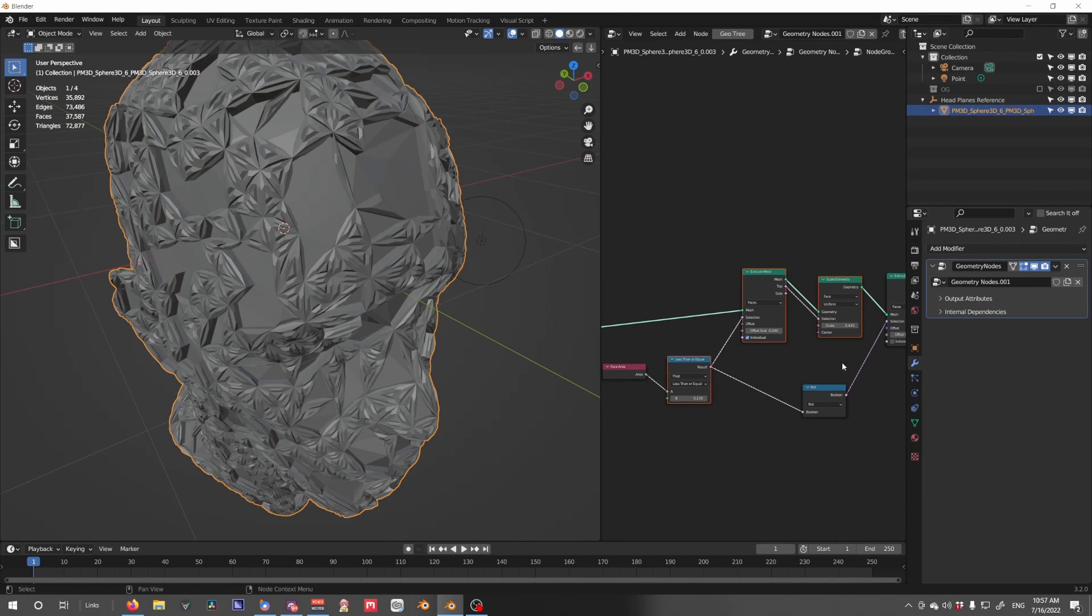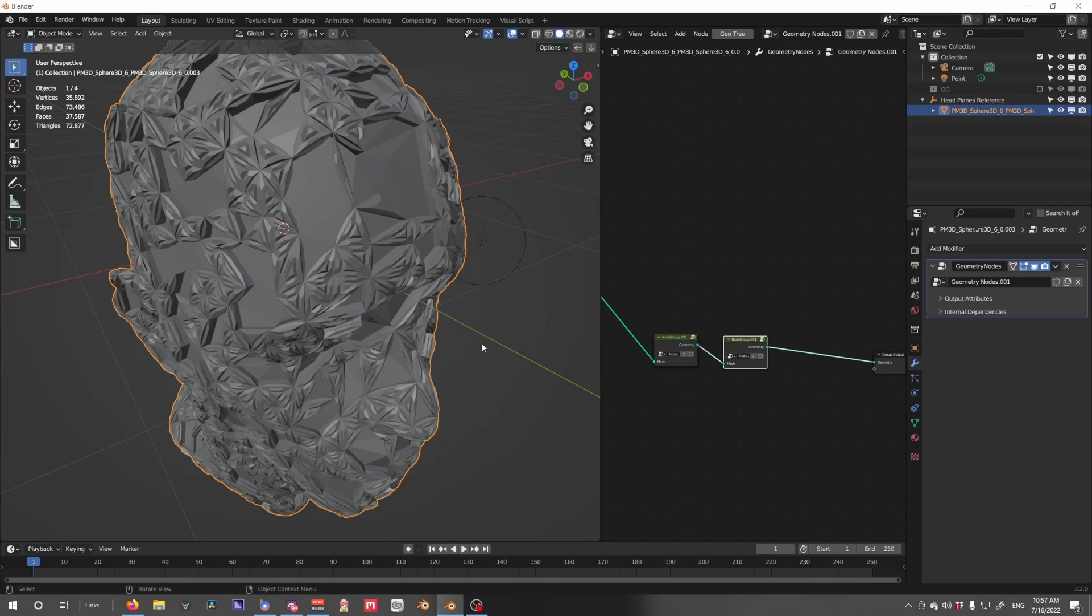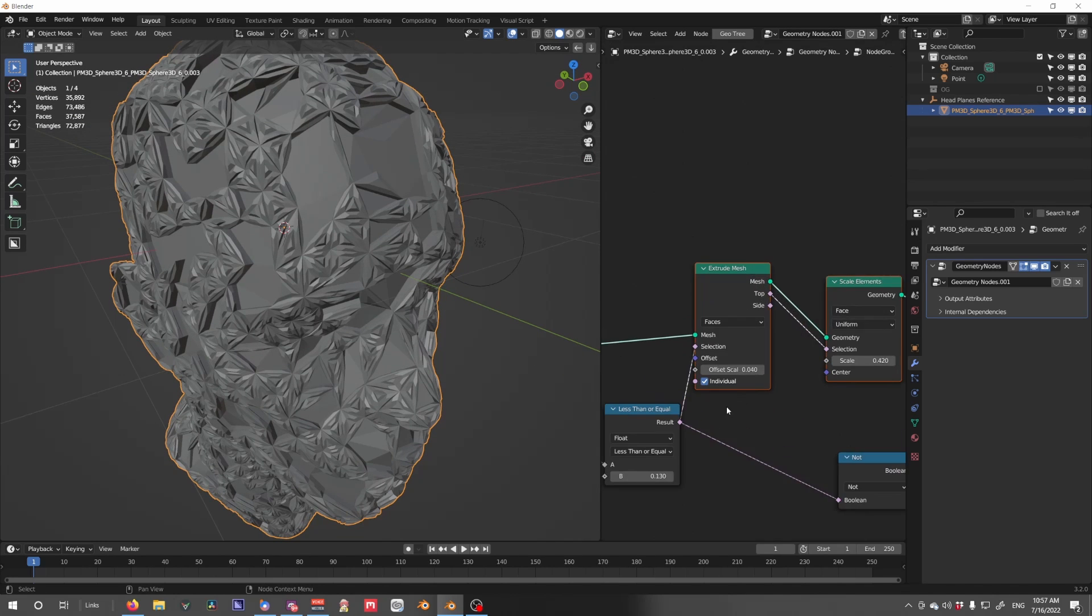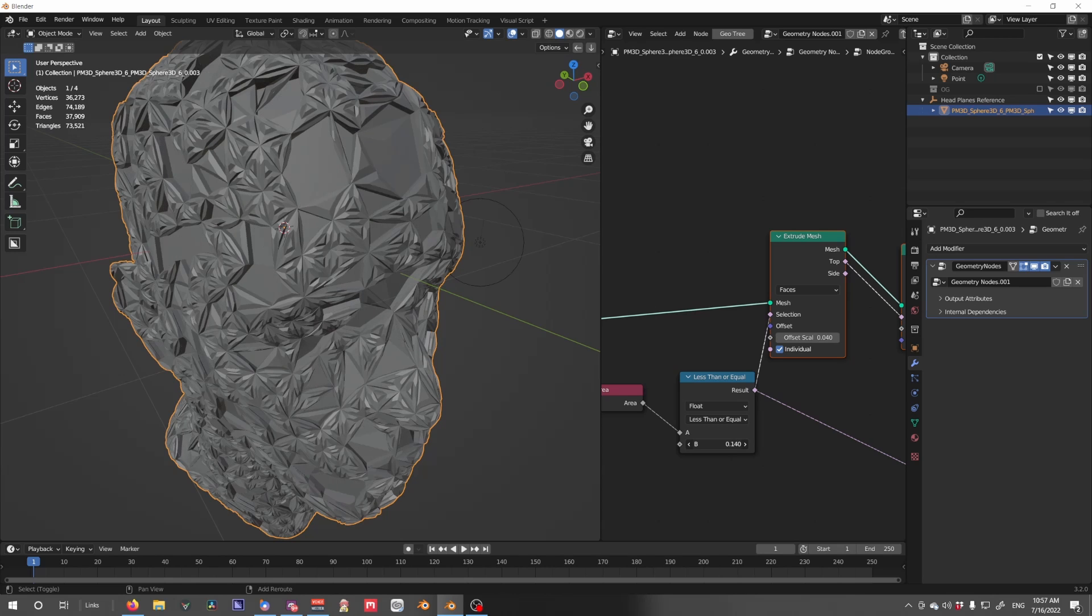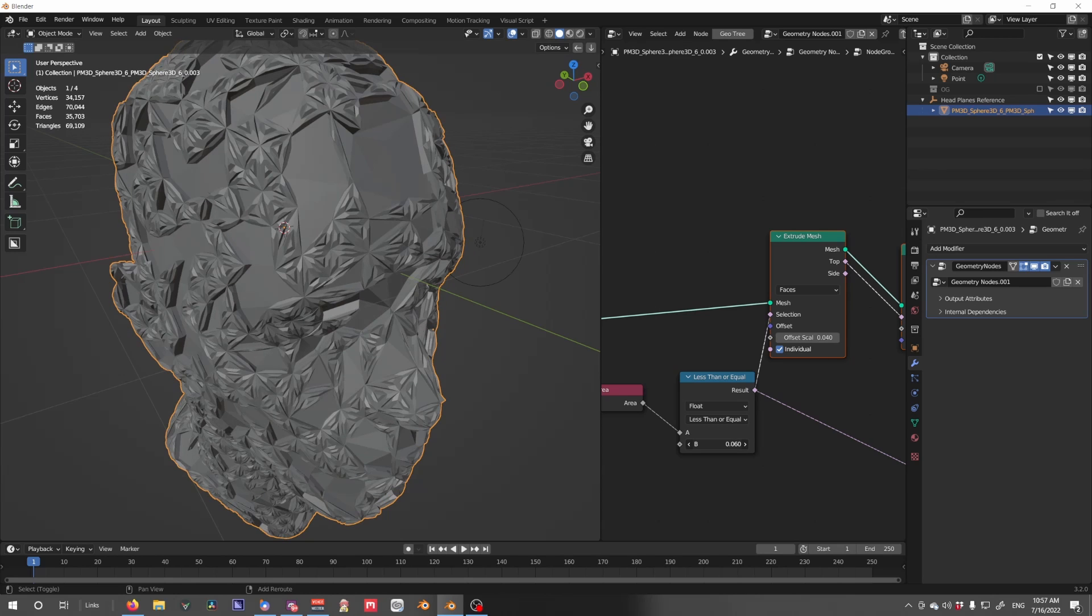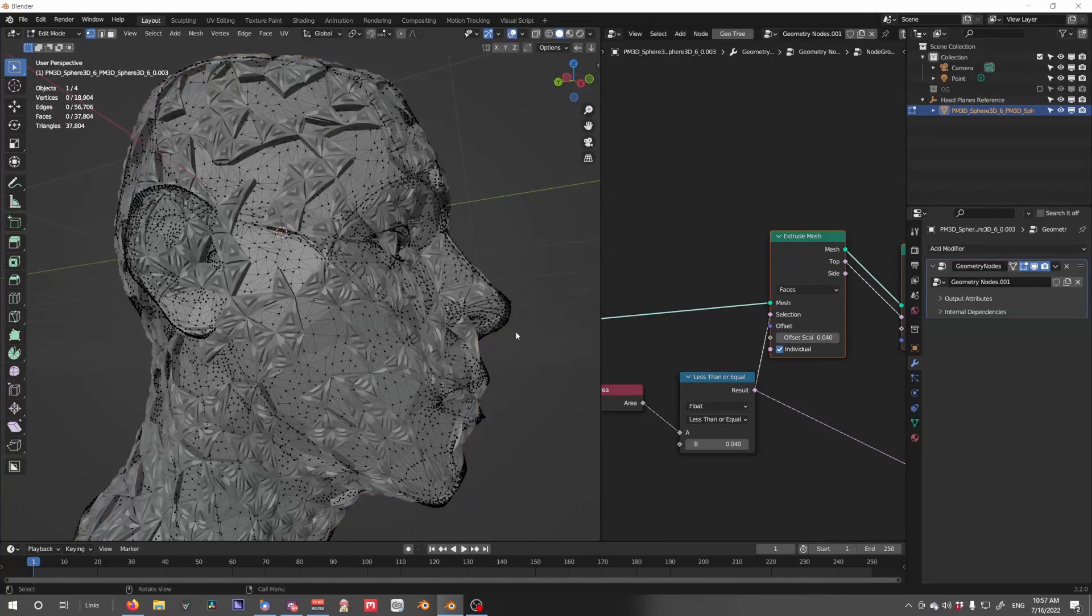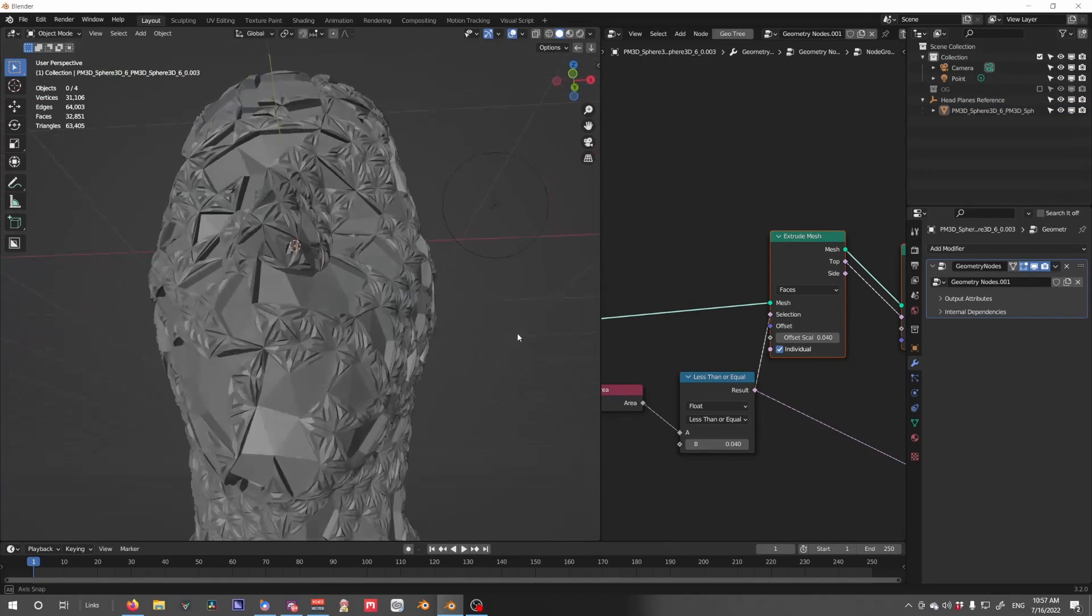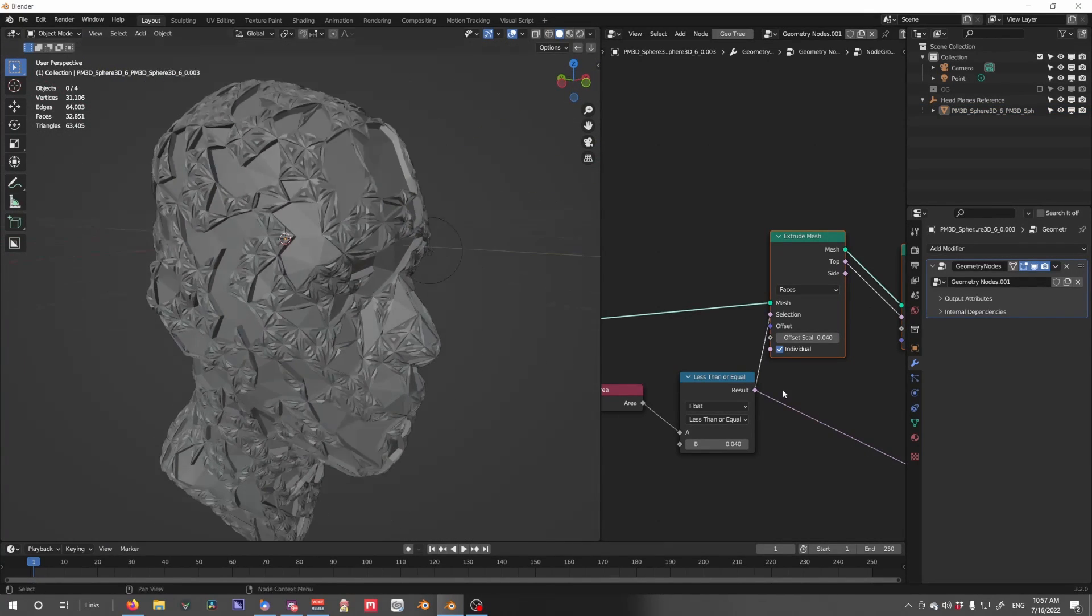In this case, I'm going to probably individualize this so I can make another selection. There you go.